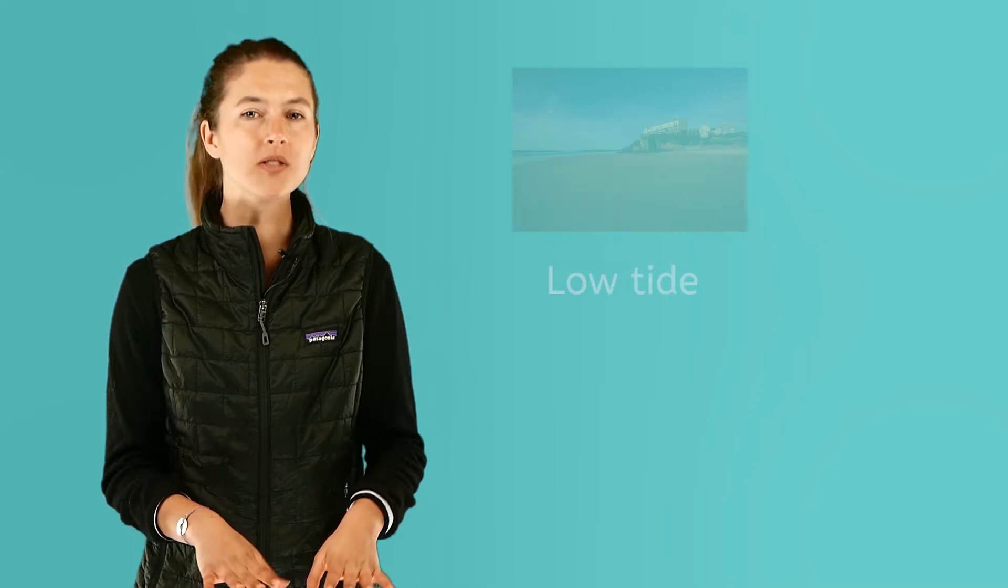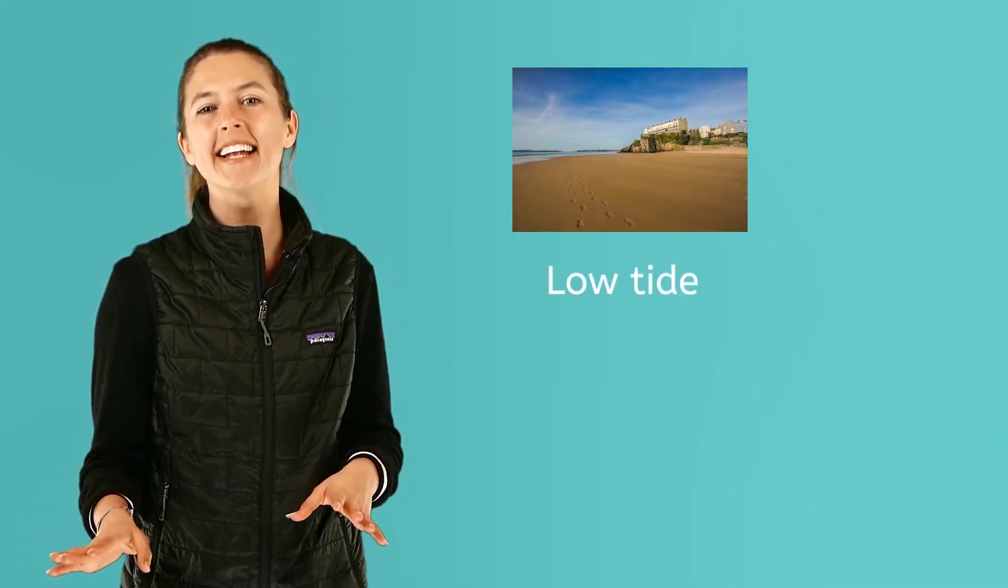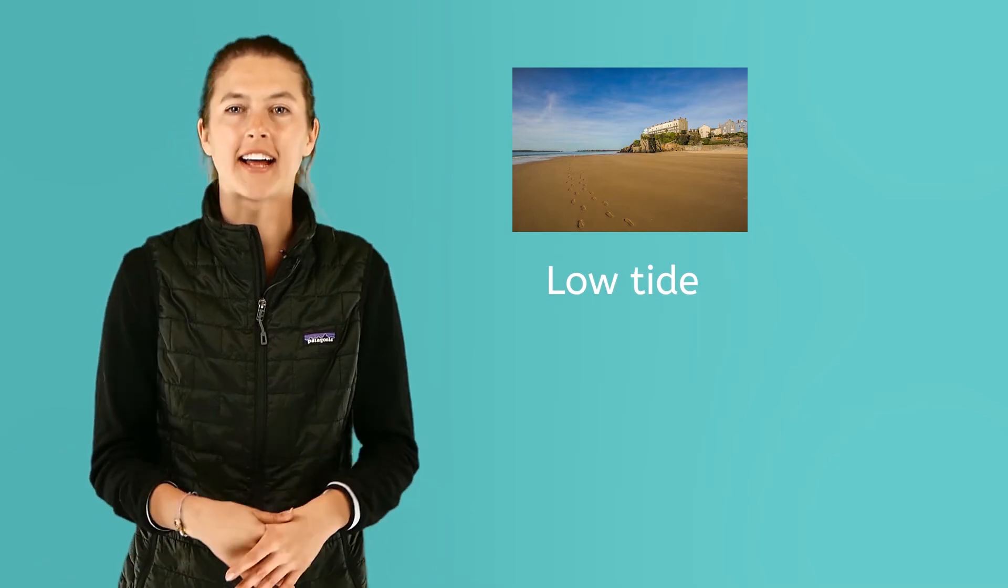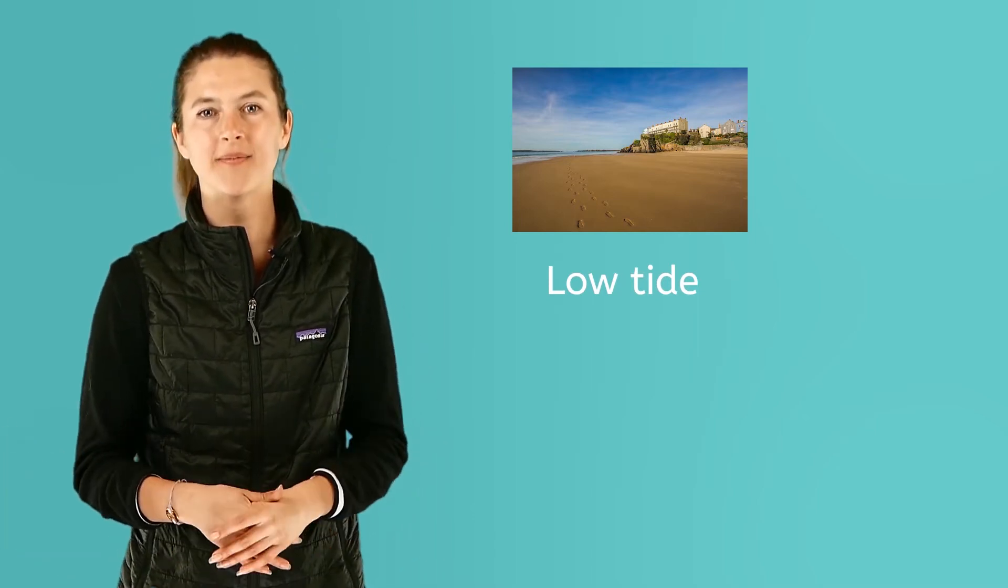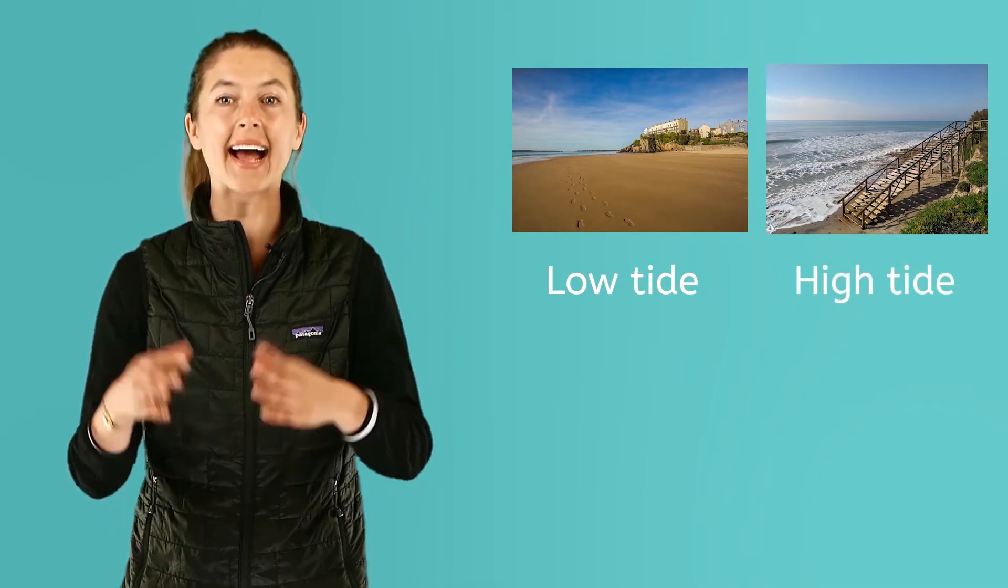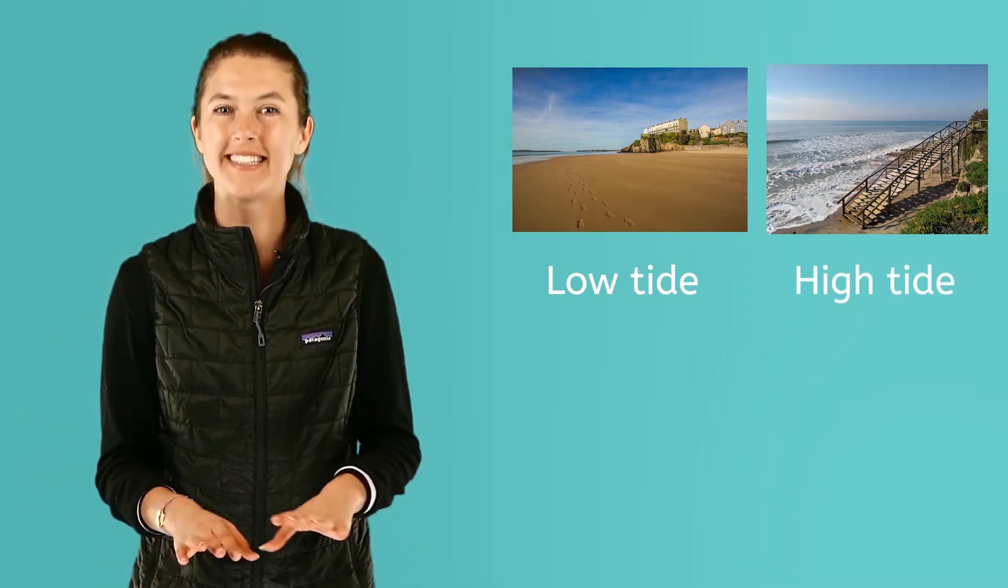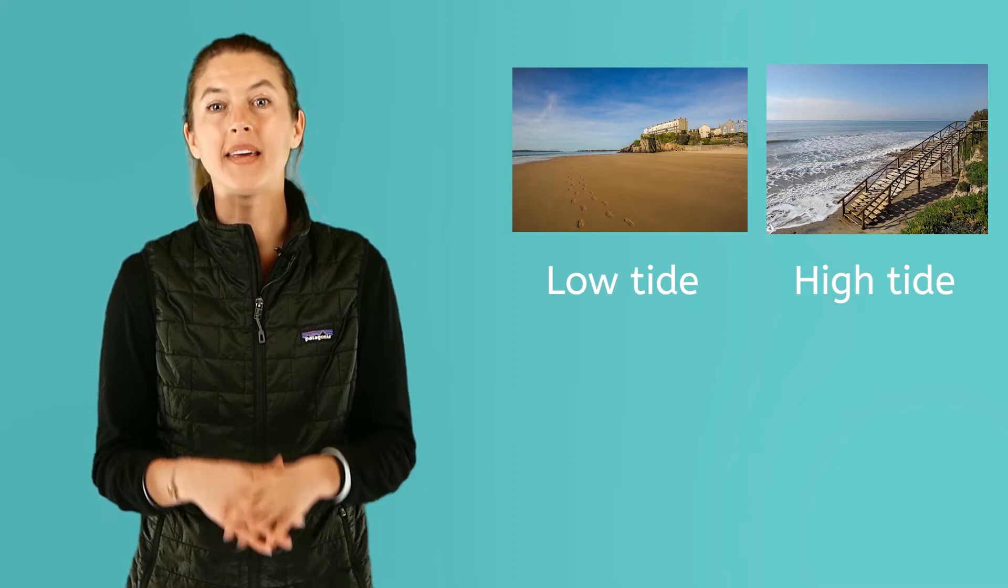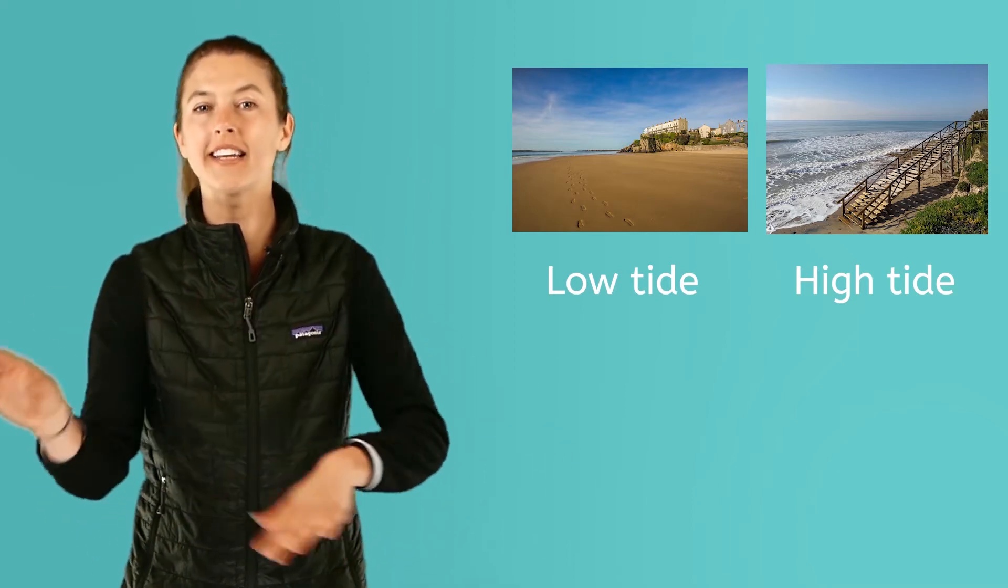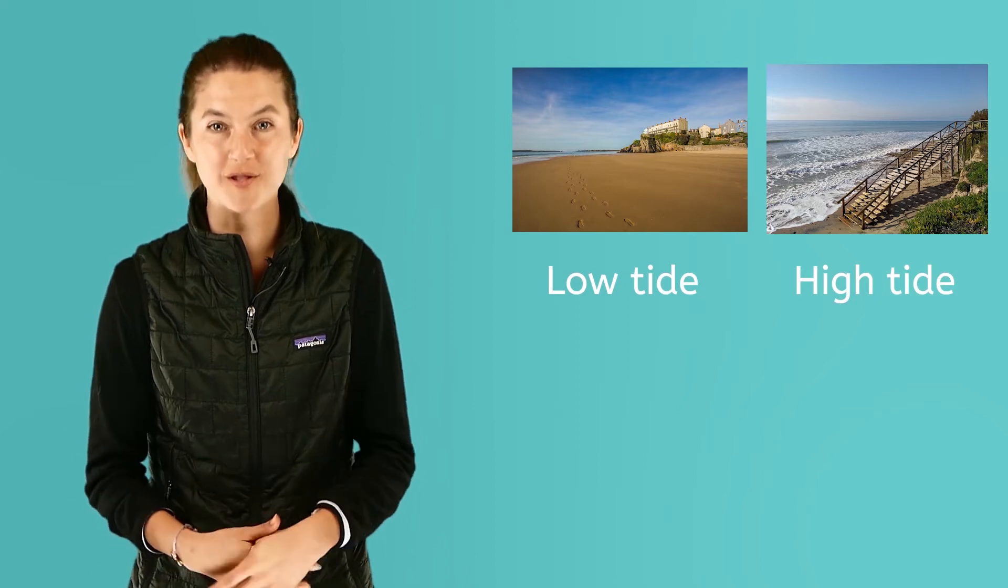Tides are the rising and falling of the ocean surface. If you are ever on a beach at low tide, you may see a lot of sand and have a lot of area to play and find seashells and rocks. If you are near that same beach at high tide, you may not even be able to see the beach. That's a lot of movement.